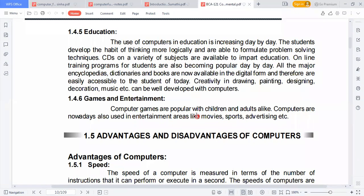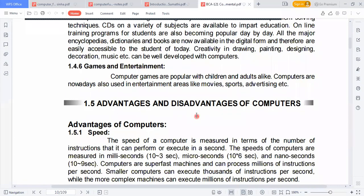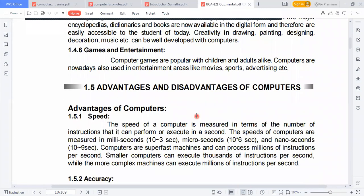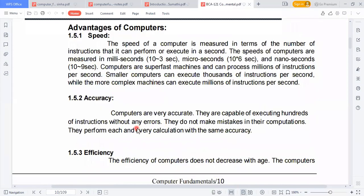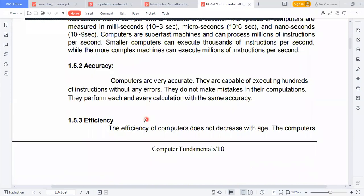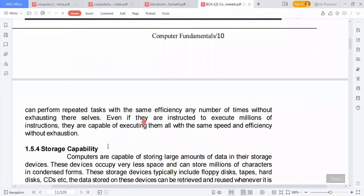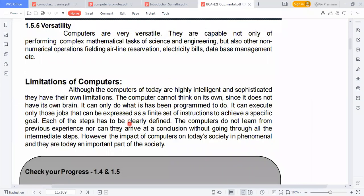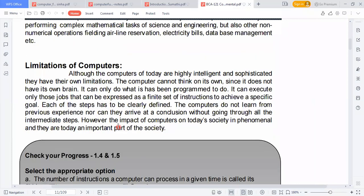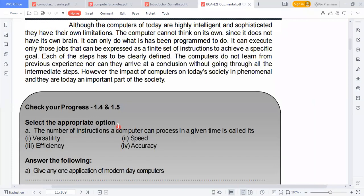The advantages of computers include speed, accuracy, efficiency, storage capability, and versatility. Limitations have also been studied. These are the advantages and limitations of computers.